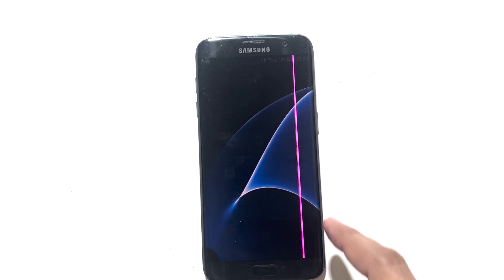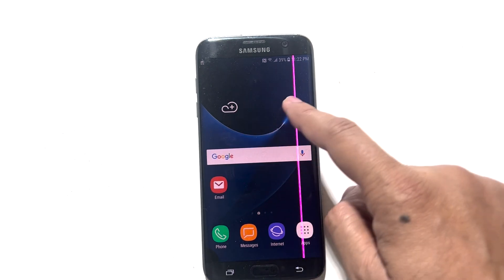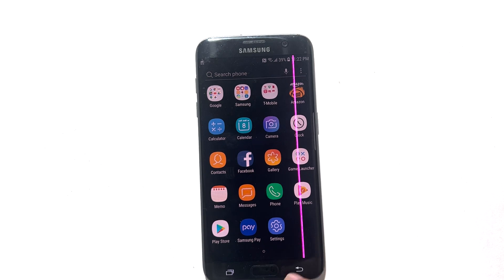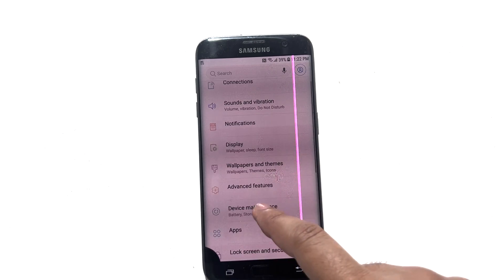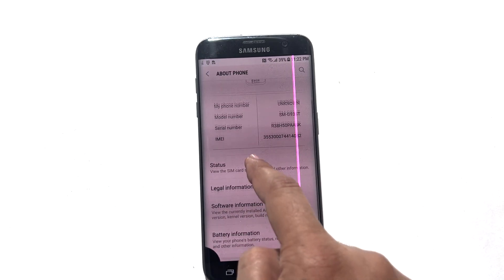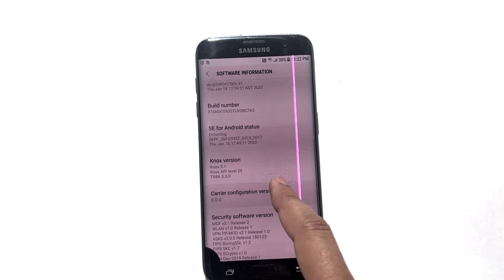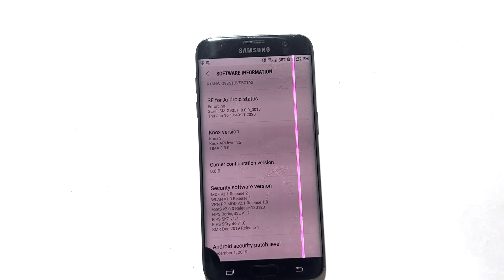I will disconnect my phone from PC. It is lagging a bit because it is an older phone. Now I will go to settings just to show you the Android version installed on this device. Scroll down, tap on about phone, and scroll down and tap on software information. As you can see, it is running Android version 8.0, Samsung Experience version 9.0, and the Android security patch level is December 1, 2019.